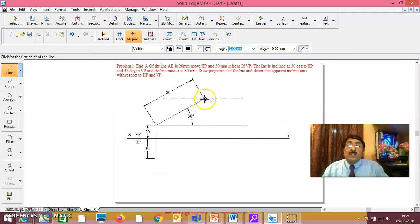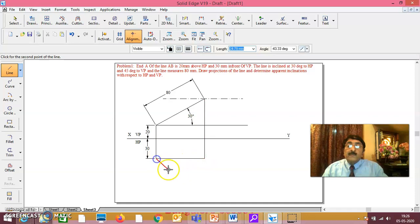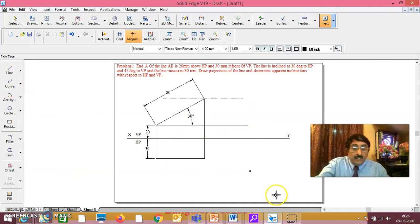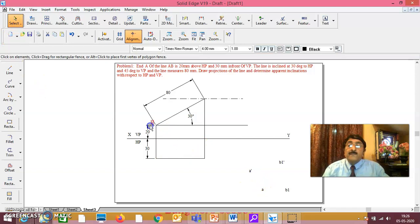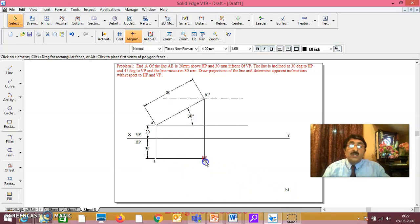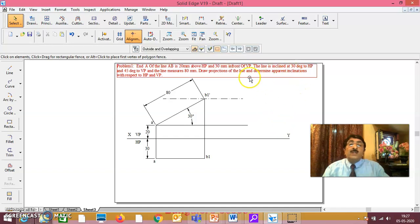Once you do the true length, the corresponding other view should be parallel to XY line. Let us say this is A dash, this is B1 dash, this is A, this is B1 dash. This corresponding other view should compulsorily be parallel to XY line — it is 30 degrees to HP, measures 80mm. Once the true length is found, corresponding other view must be made parallel to XY line. The line is also inclined at 45 degrees to VP.